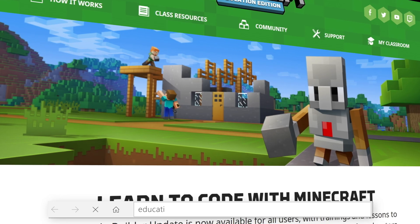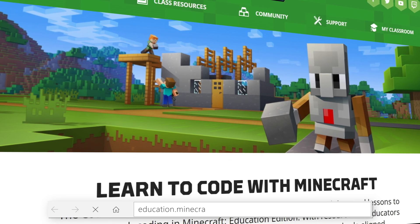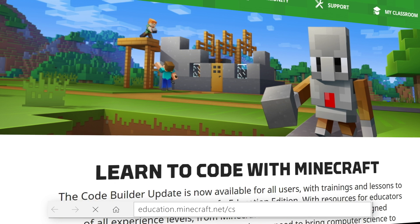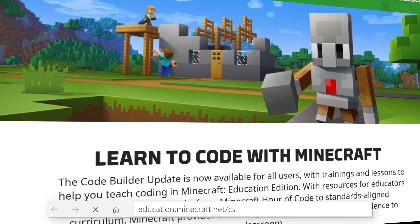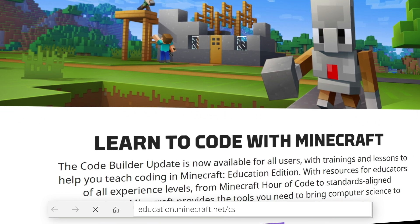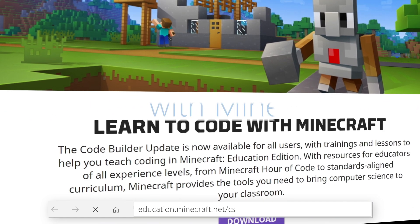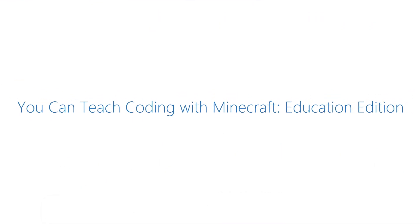You did it! Once you've practiced using CodeBuilder, visit education.minecraft.net/cs for more lessons, trainings, and curriculum. Happy coding!